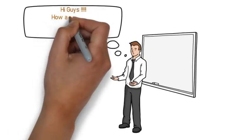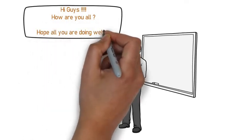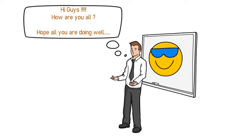Hi guys, how are you all? Hope all you are doing well.